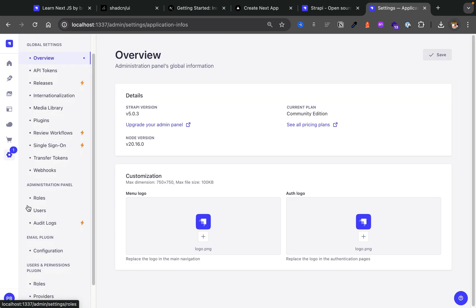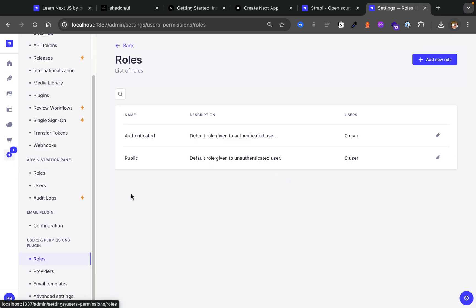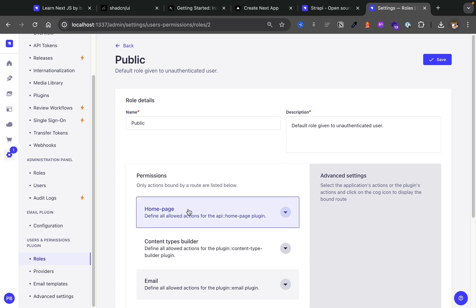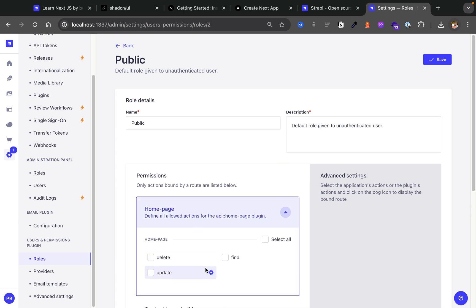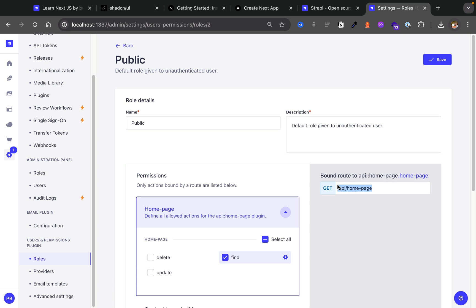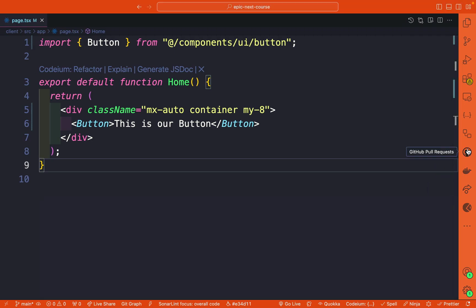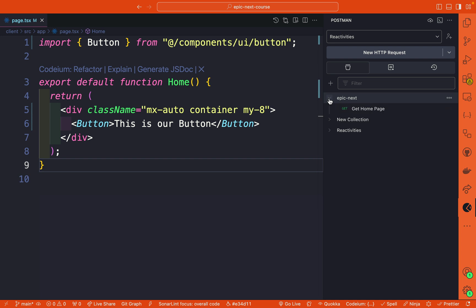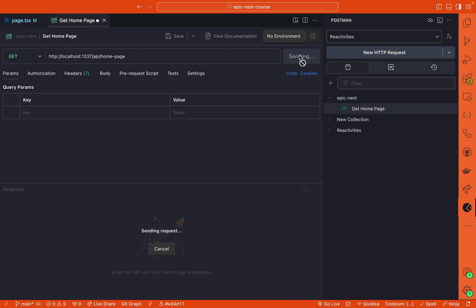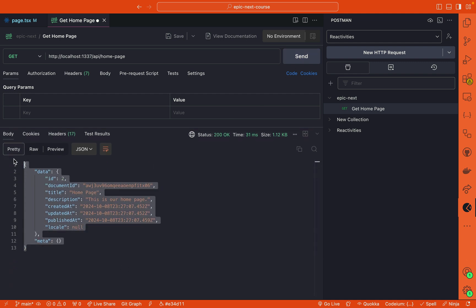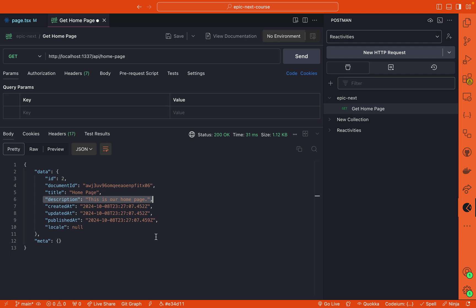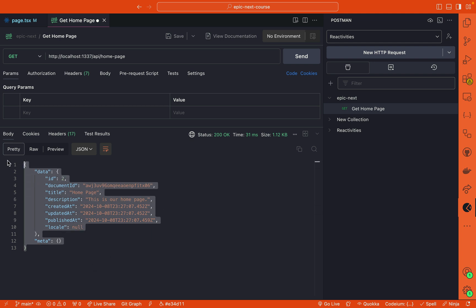Navigating to settings, scroll down to Users & Permissions roles. For now we're going to select public because we want our landing page visible to everybody. Under public we'll find the homepage endpoint and enable the 'find' endpoint so we can make a request to localhost:1337/api/home-page. Make sure you click save. In VS Code I have an extension called Postman — I already saved my query and clicking send shows we're getting our basic data: our title and description. So now let's look at how to fetch this data in our Next.js frontend.